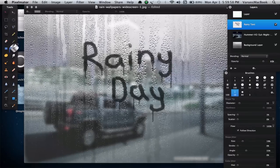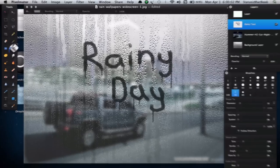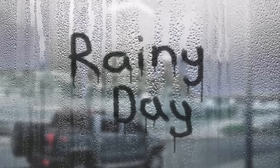There you have it, a fascinating yet surreal Rainy Window text effect. Thank you for watching and I hope to see you for the next Pixelmator tutorial. Cheers.